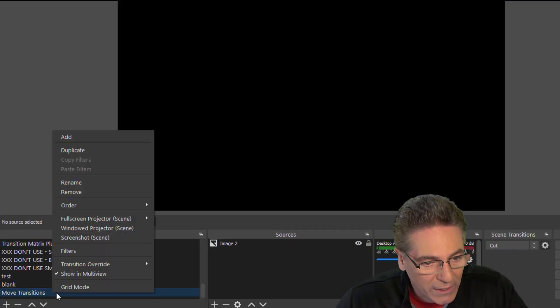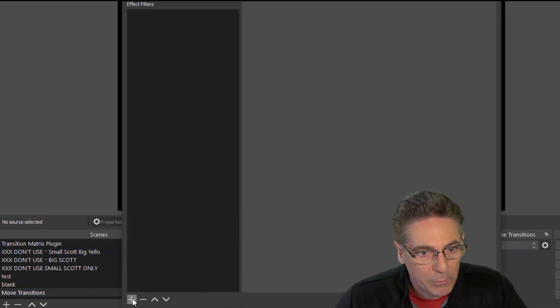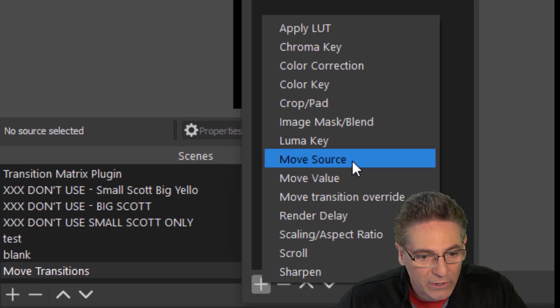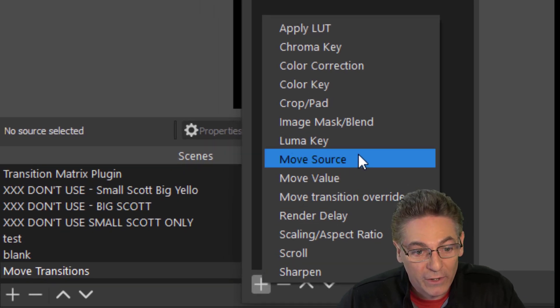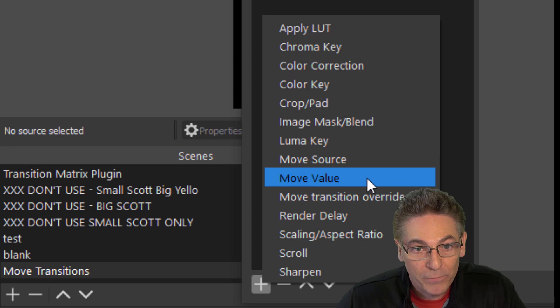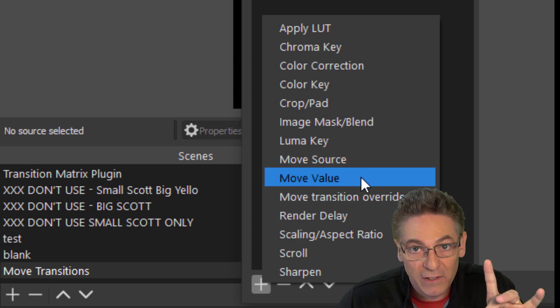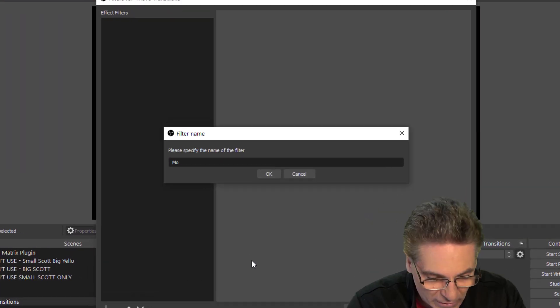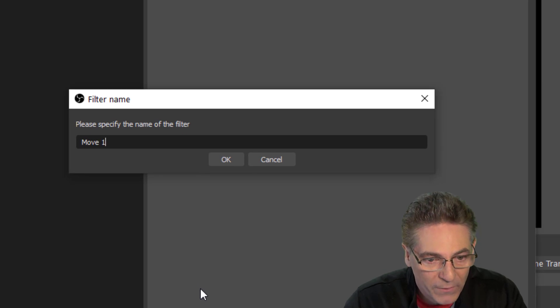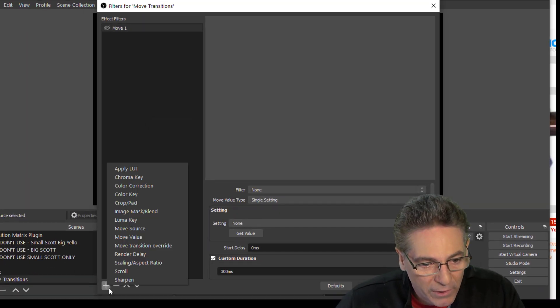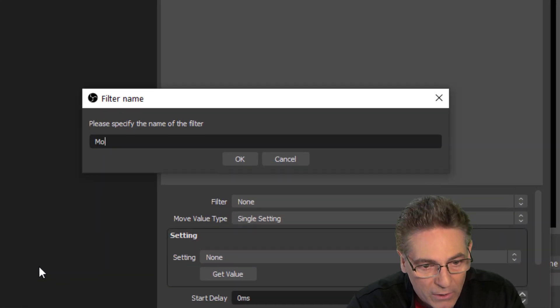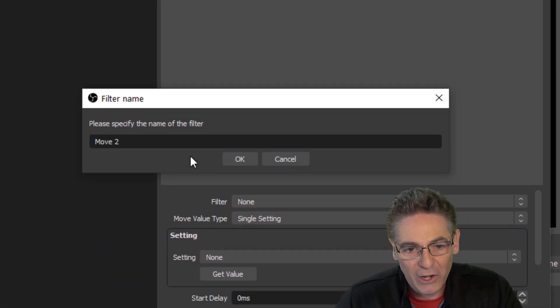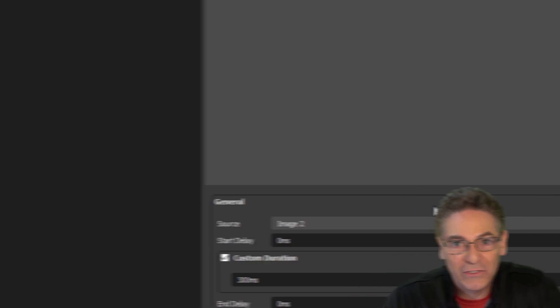We need to add a filter that actually moves the image source. And you would think that you'd add the filter to the source itself. No. You need to add the filter to the scene. So, right-click, go to Filters. Click the plus sign and select Move Source. If you don't see Move Source as a filter here, that means that the Move Transition plugin did not install properly. Type Move 1, hit OK. Click the plus sign a second time and do the same thing, but this time, name it Move 2 and hit OK.